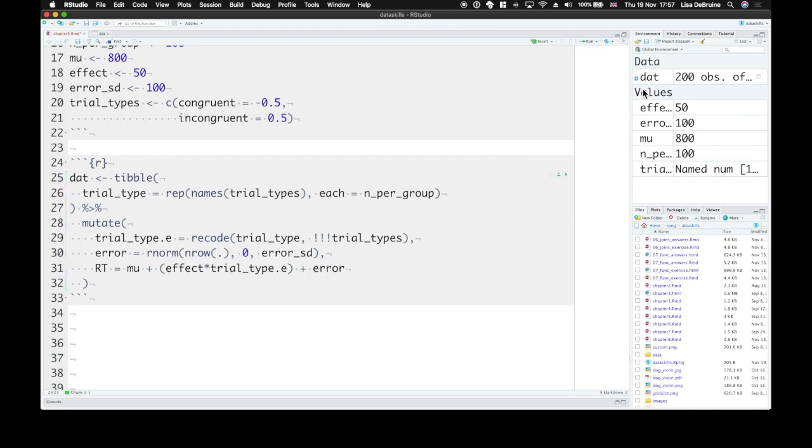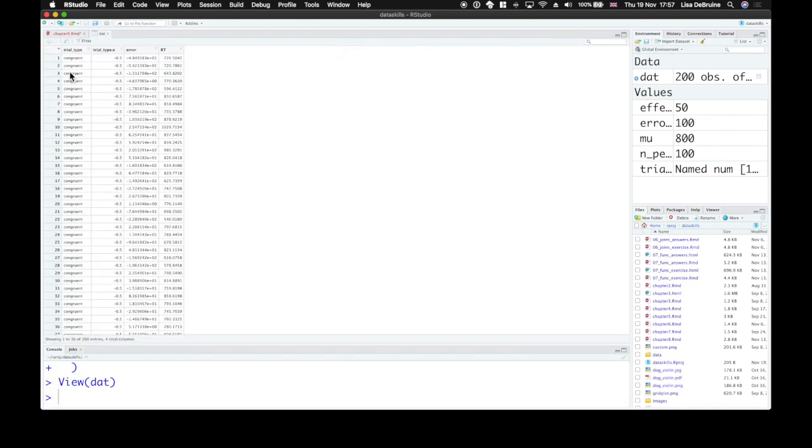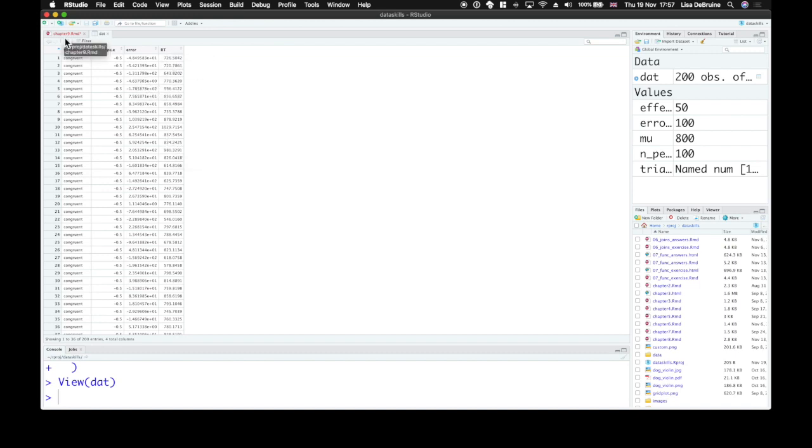So here we have our effect that comes from up here multiplied by our effect-coded trial type. And we also need to add in our error term. Now we can run this again. And here's our full data set simulated. For each trial, we know what trial type it is. We've created an error term, which will be different every time we run this code. And we have a simulated reaction time.